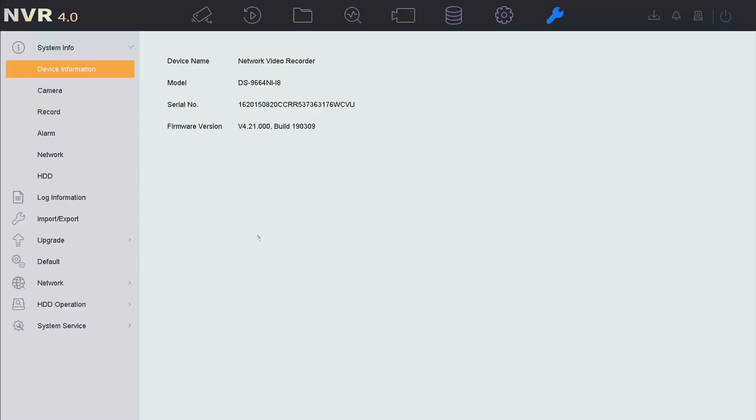Hello everyone. Today I'm going to show you how to set up the 2-man-rule function on NVR Local GUI, based on firmware version 4.21000.